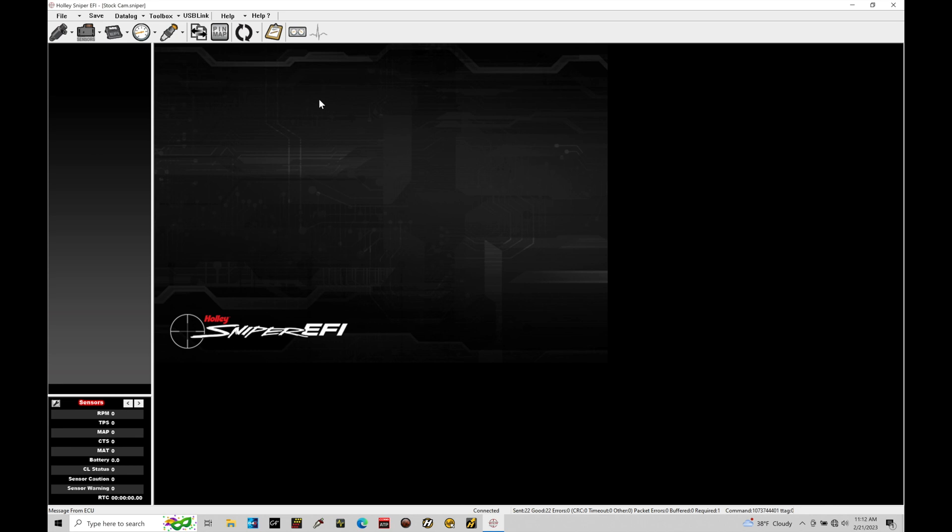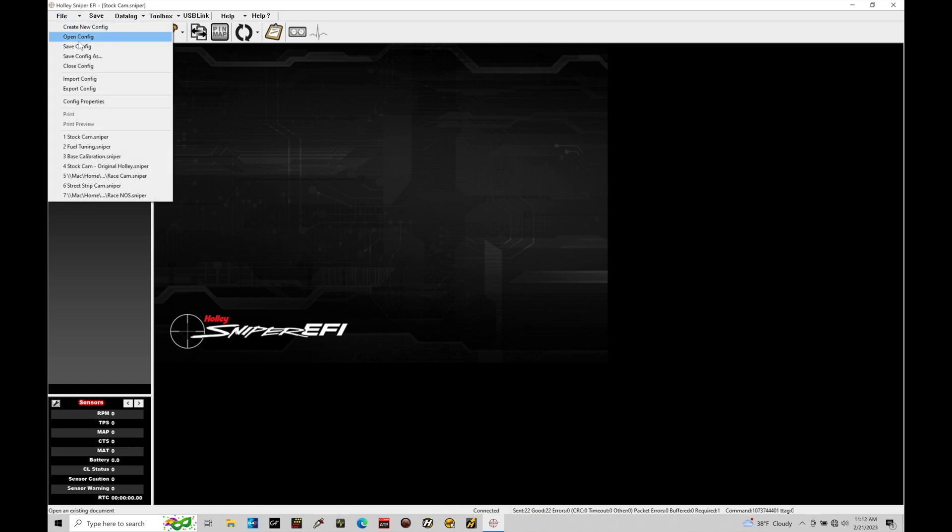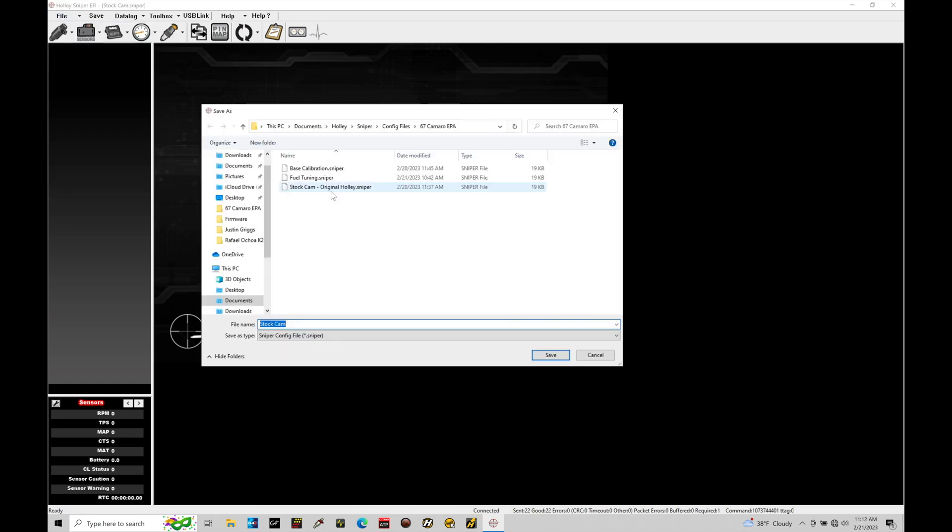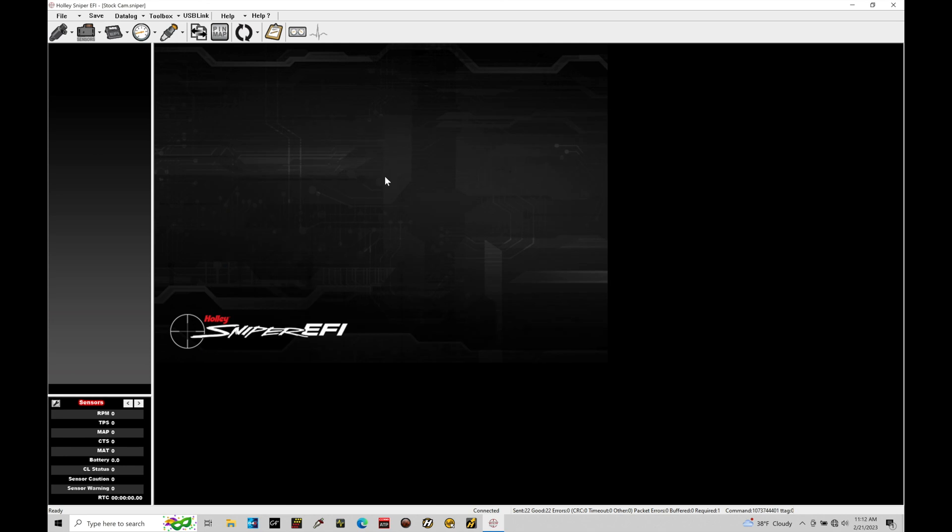From here we can go to File > Save As, which allows me to save the file. We know how to do file saving and folder structuring within the config file section. We can see this would be called Stock Cam. Let's save that to the folder I've created for my project. I've saved the file out of the Holley, and now we can start to take a look at the file, understanding where to find various features and functions, and also how to get online with our Holley to do some basic data logging.